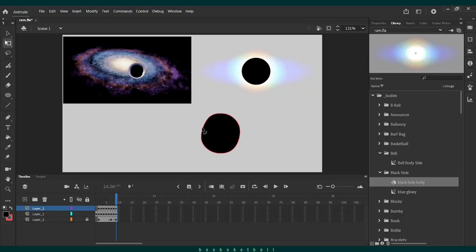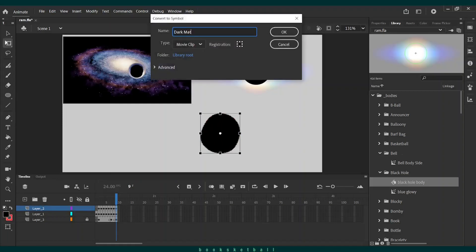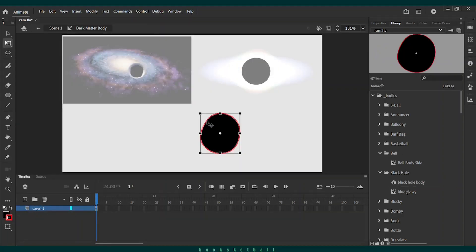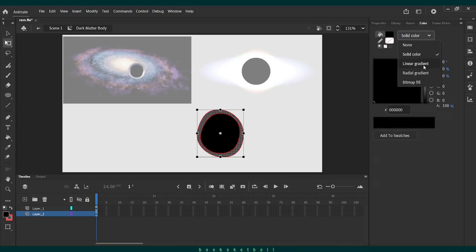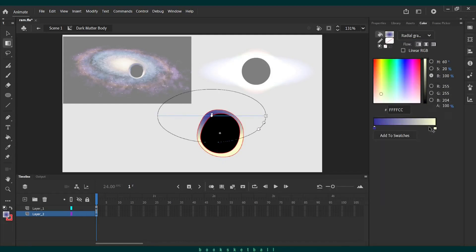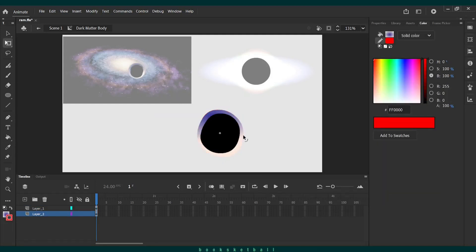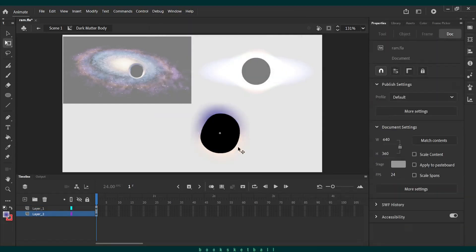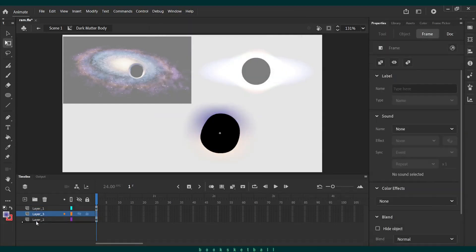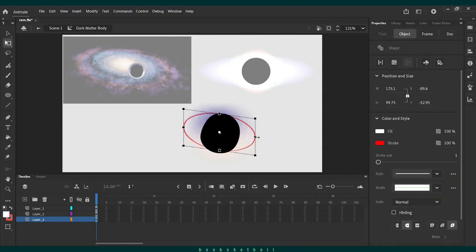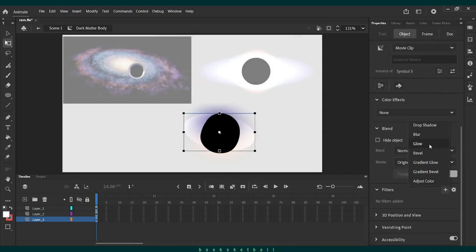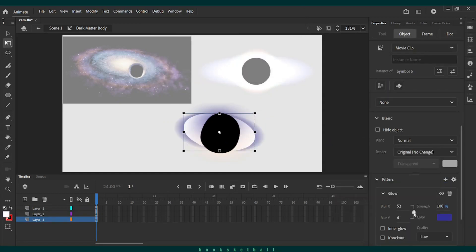I used a picture of dark matter I found off of Google as a reference. I had to be careful as to not make it look like black hole, so I used a lopsided circle and tried making purple and beige all very similar to the reference.